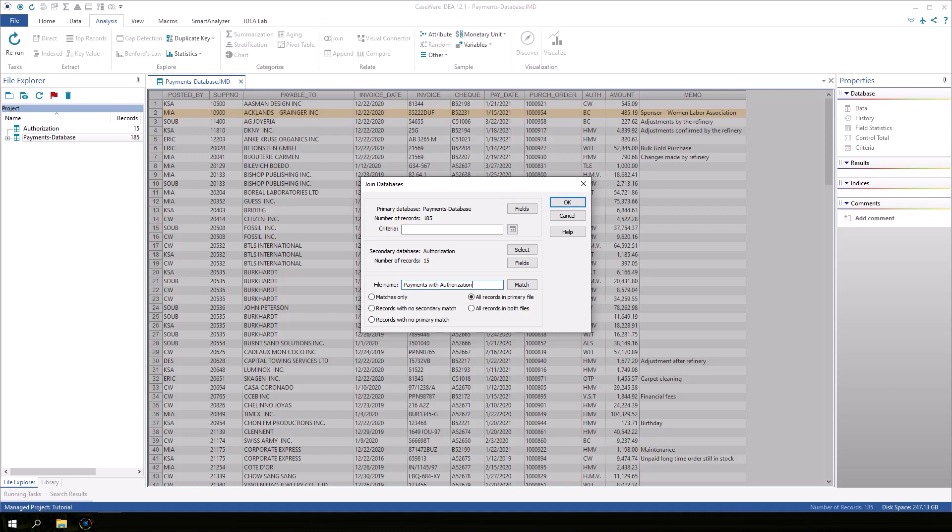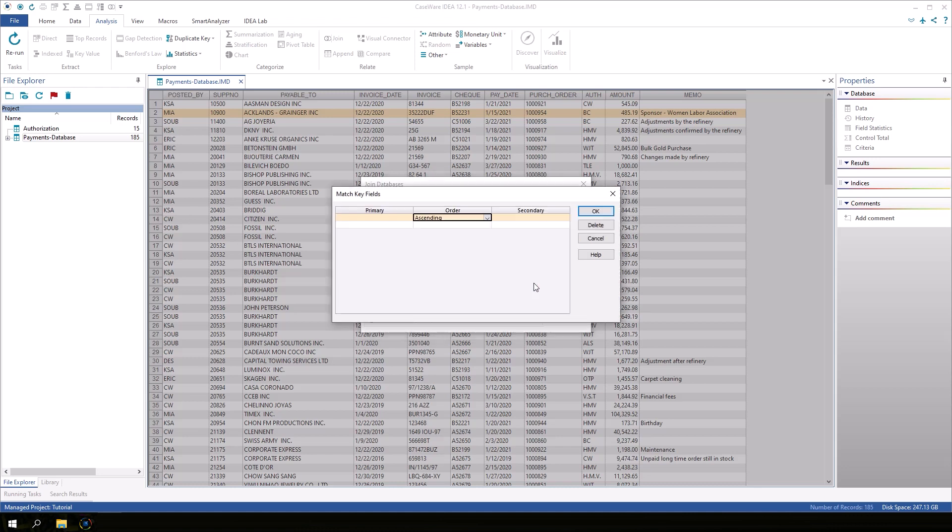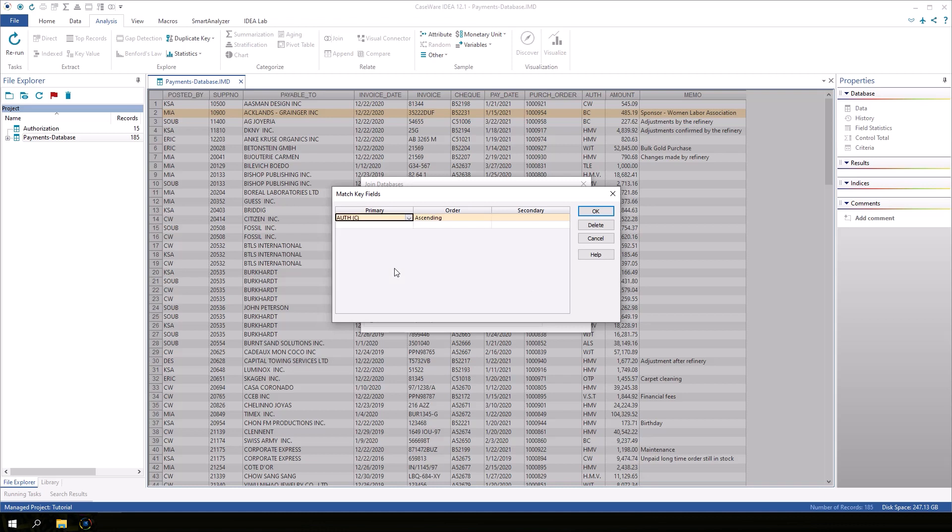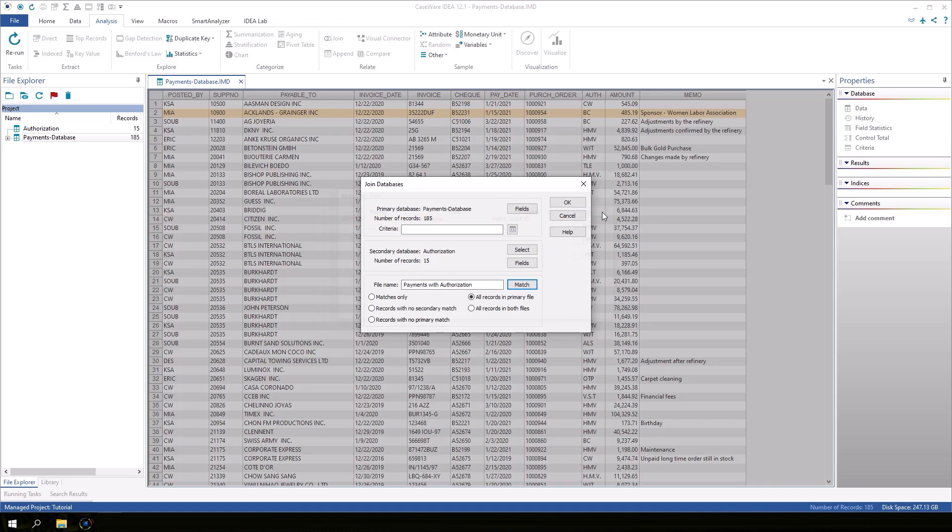Next, we need to tell IDEA which field to use as the match key. Click the match button. In the primary field, select auth. In the secondary field, select auth code. Click OK to return to the join databases dialog.